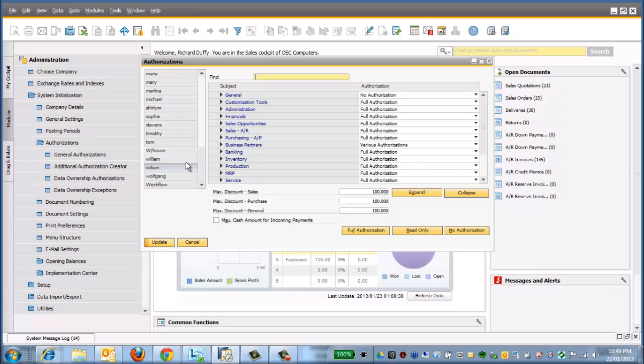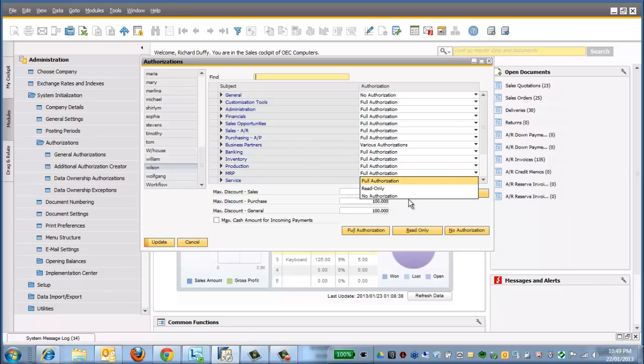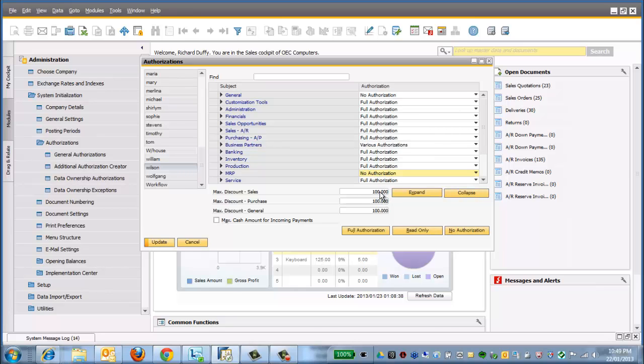So now I'm in Wilson's profile. He's now got all of those authorizations from the warehouse user. But I've decided that I also don't want Wilson to have access to my MRP functionality. So I'm going to give him no authorization there. So you can start with the profile and then refine it. I'll say Update, and that's it.